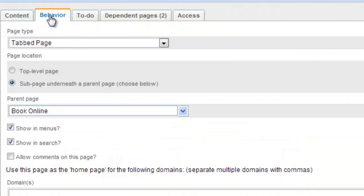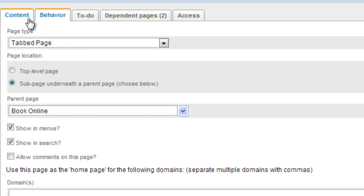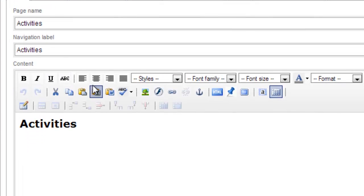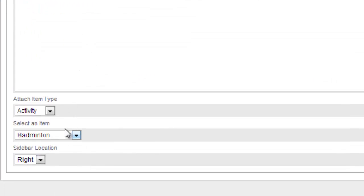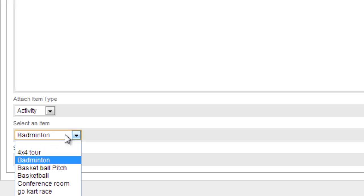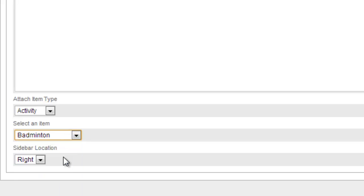Remember, to display activity or location information on a web page, you must first ensure it is a tabbed page, and that you link the page to the activity or location.